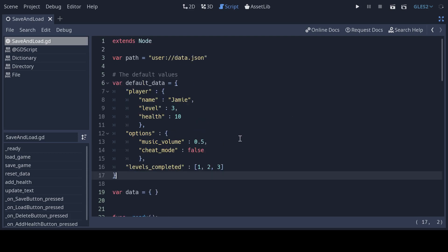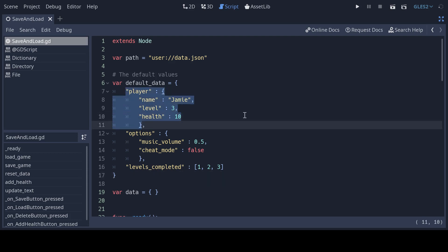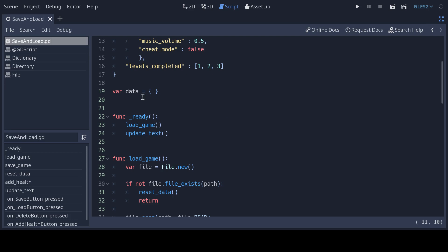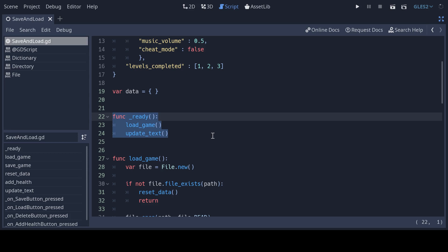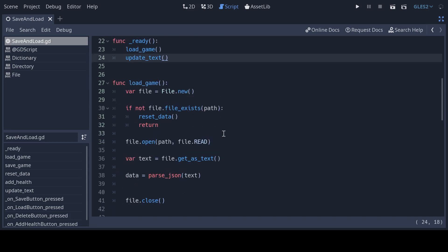You can see that dictionaries can also store other dictionaries, which is useful for keeping data tidy. Below this is the data dictionary which we'll refer to and change during the running of the game. In the ready function we'll load any data and then update the text on screen.